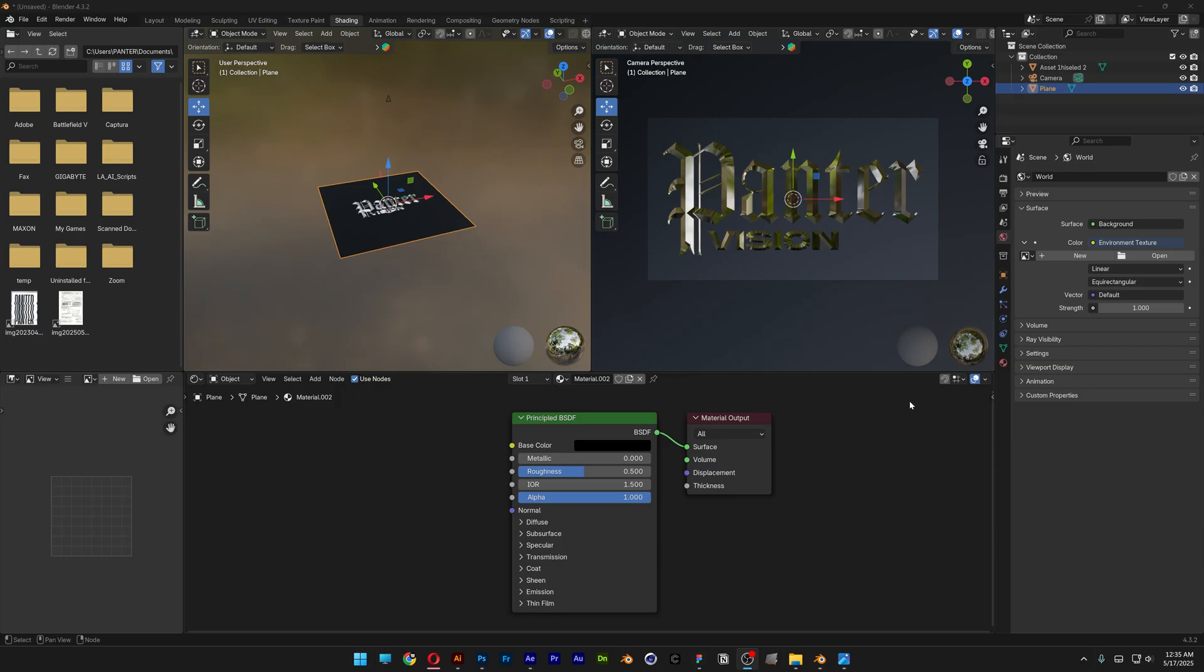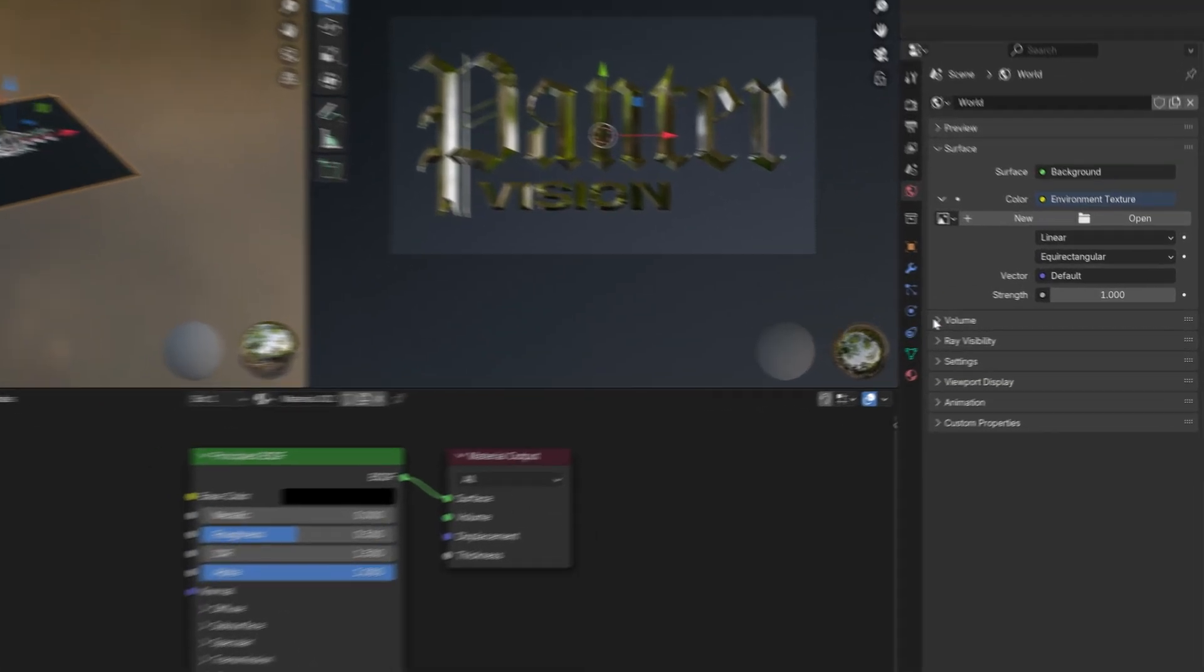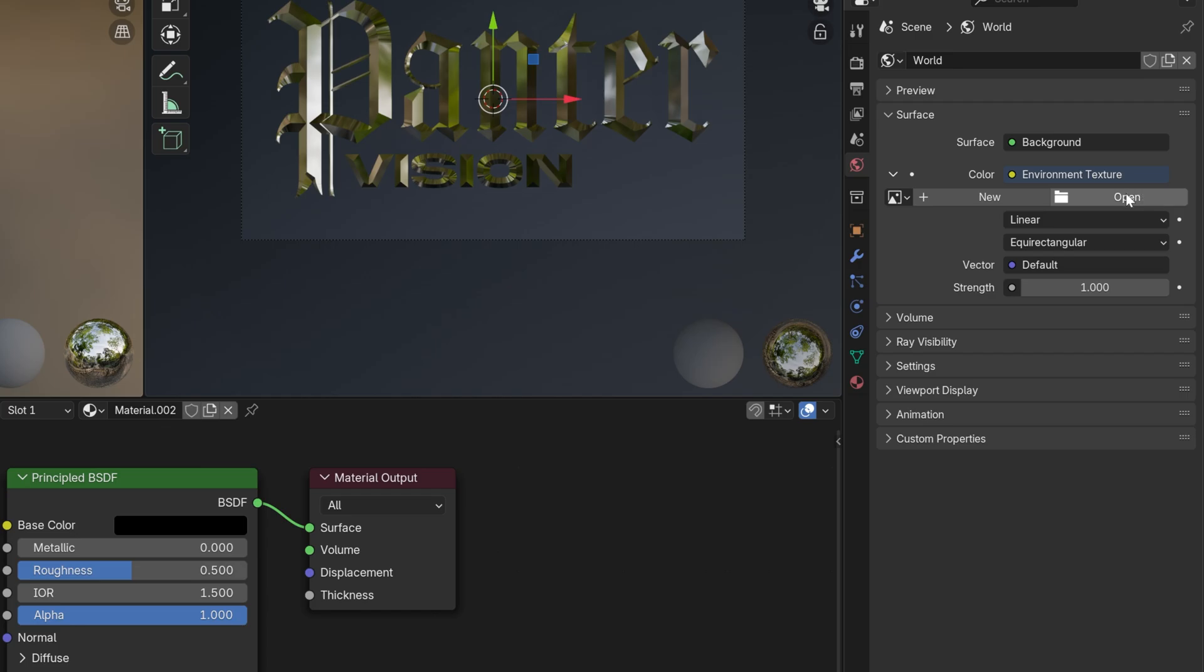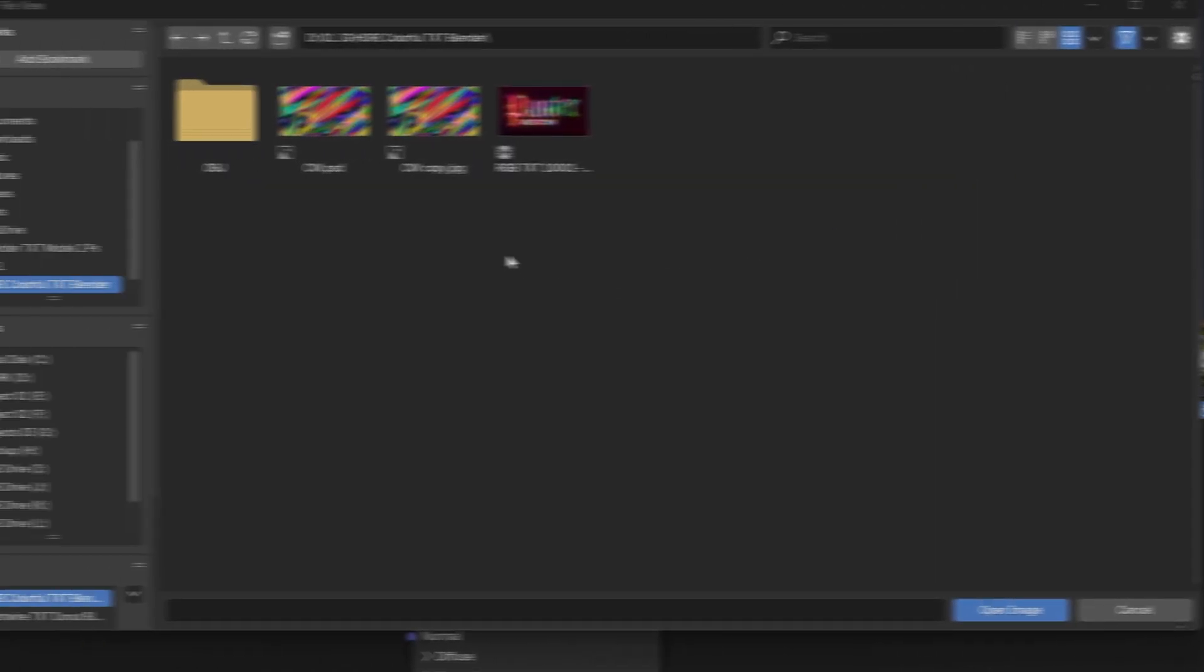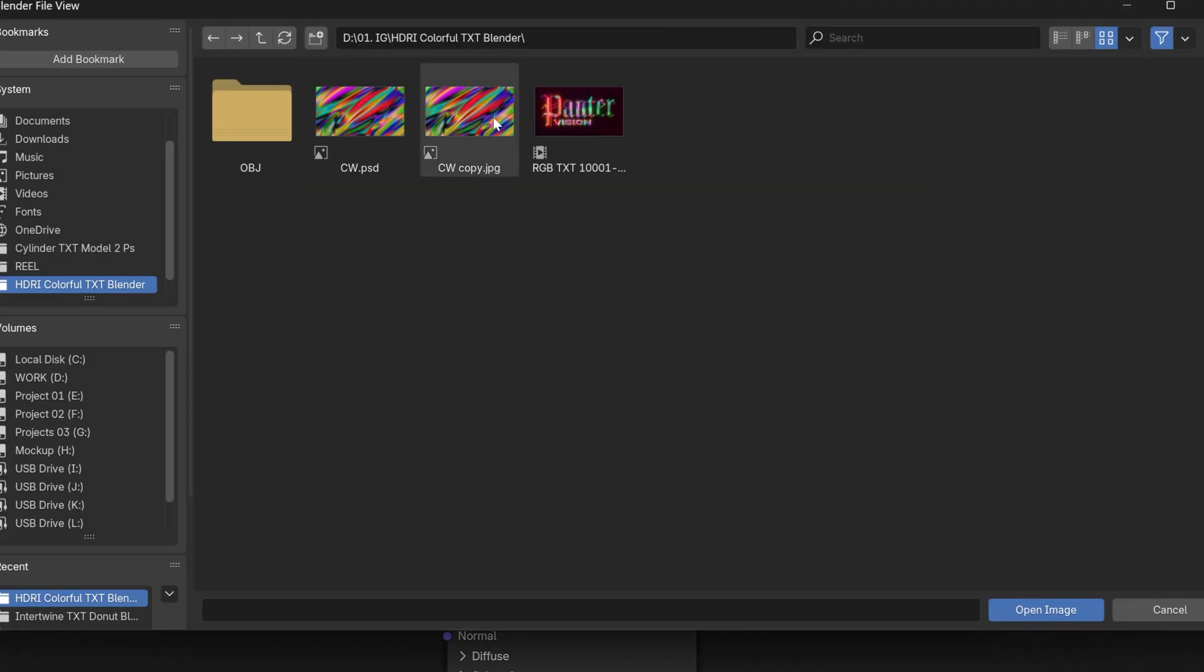All right, so let's go back to Blender. Let's go to world, click on open. And here I'm going to go with the same color combo that I did before. I'm also going to leave a link in the description with the source files if you want. And click on open image.